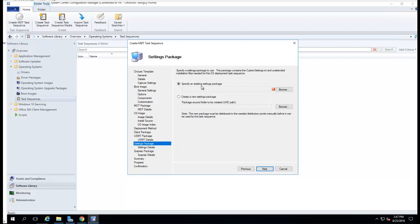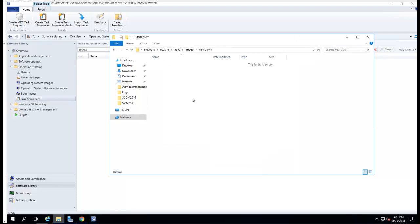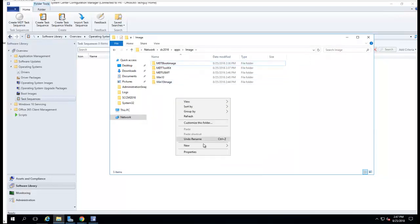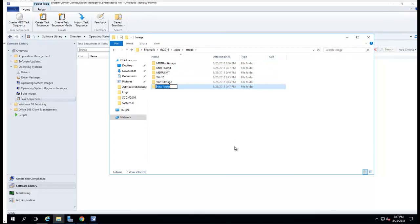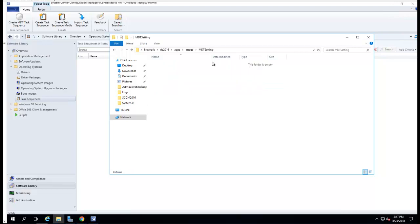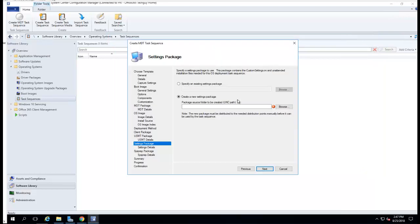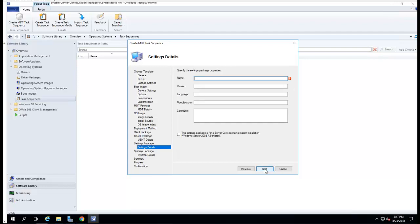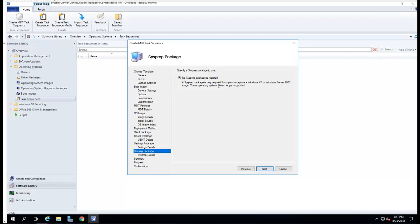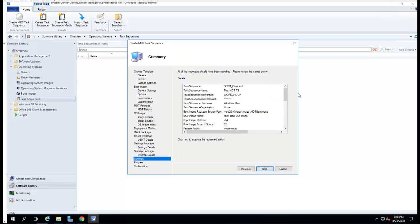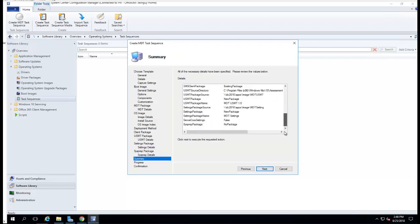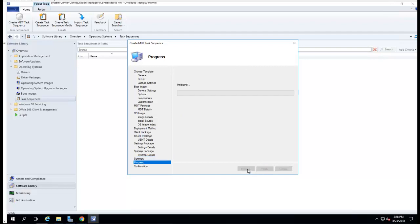Specify new settings package. I'm going to create a new one. I'm going to put it in MDT settings. Click next. Click next. Let's call it MDT settings. That's fine. Click next. Click next. Click next.